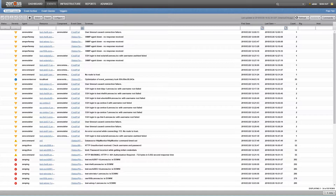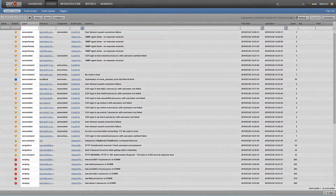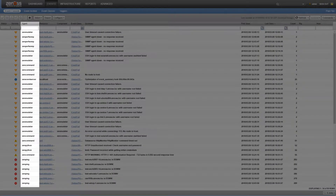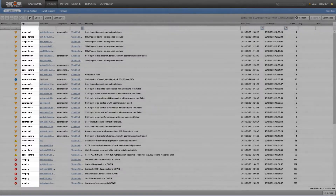Prior to reaching the event console for manipulation, each event goes through the same event processing pipeline and we'll be covering each step in that journey. First, our new events must be generated by some collection daemon, as seen in the agent column of your event console.